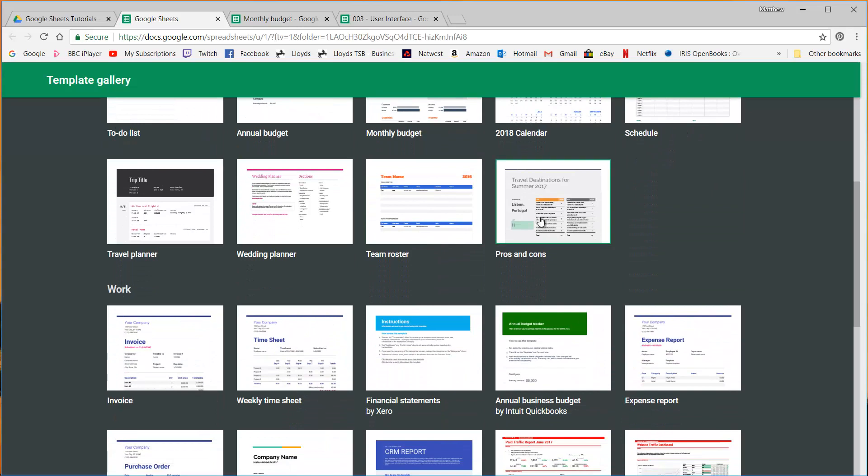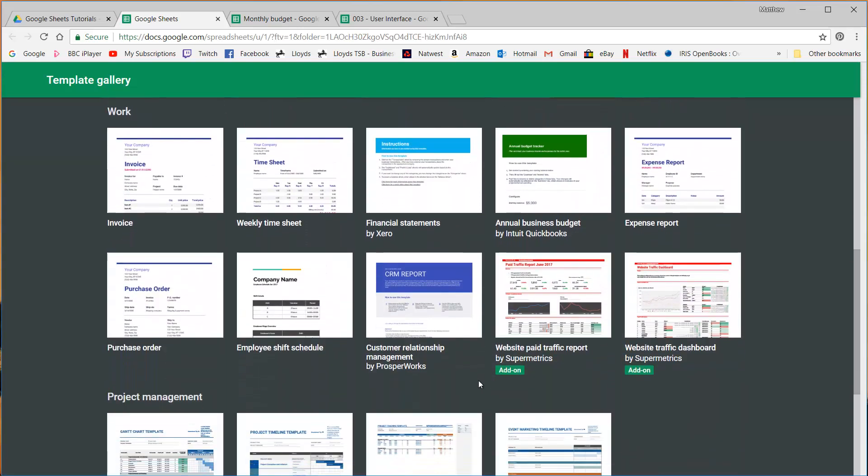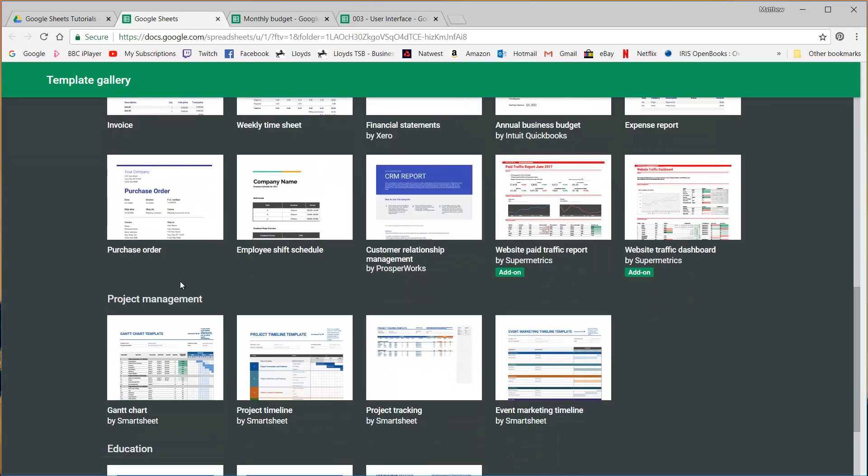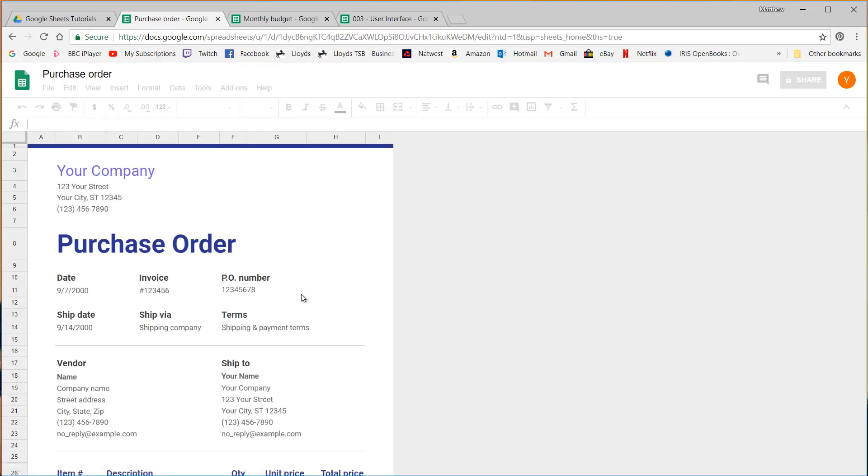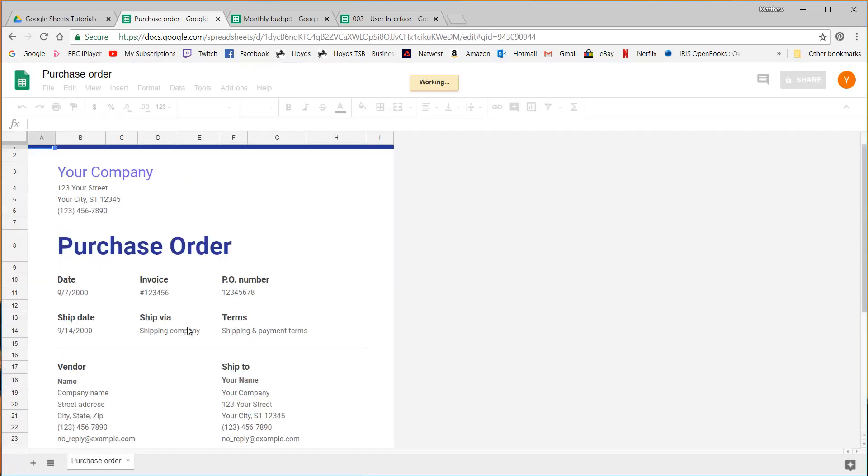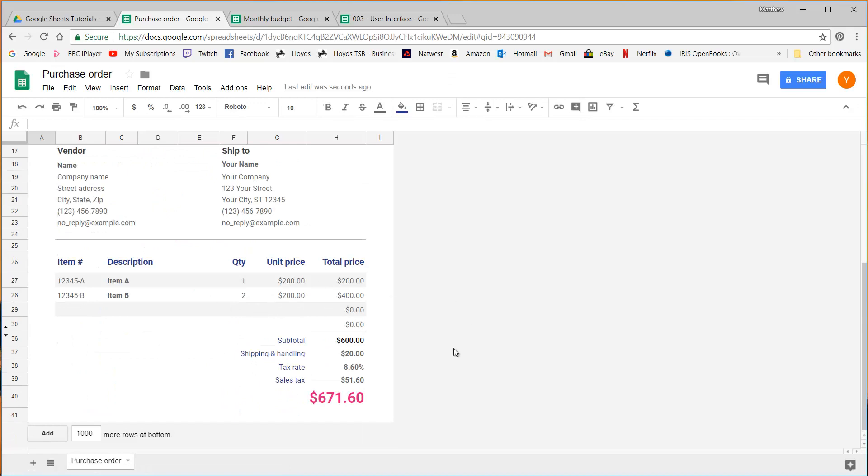So pros and cons list would be a tool. A purchase order I would consider to be a tool. Things like loan calculators and stuff like that.